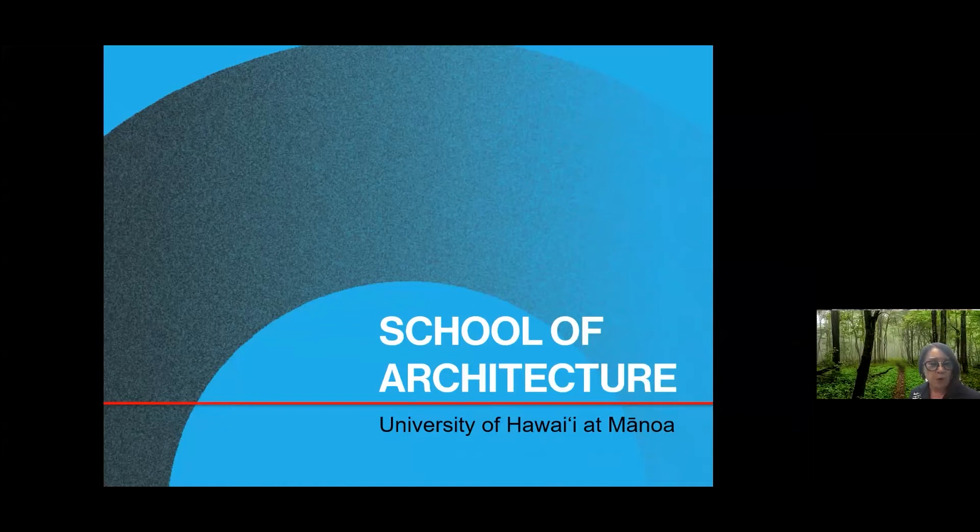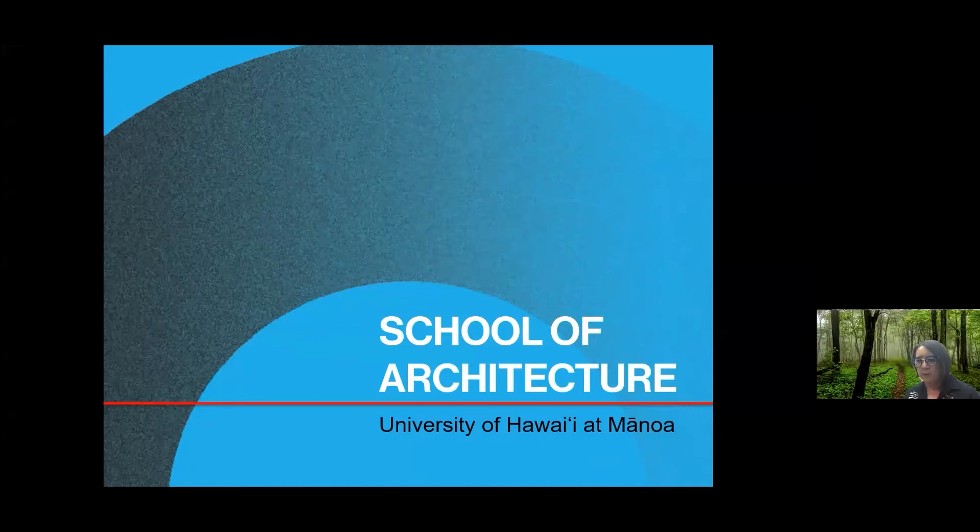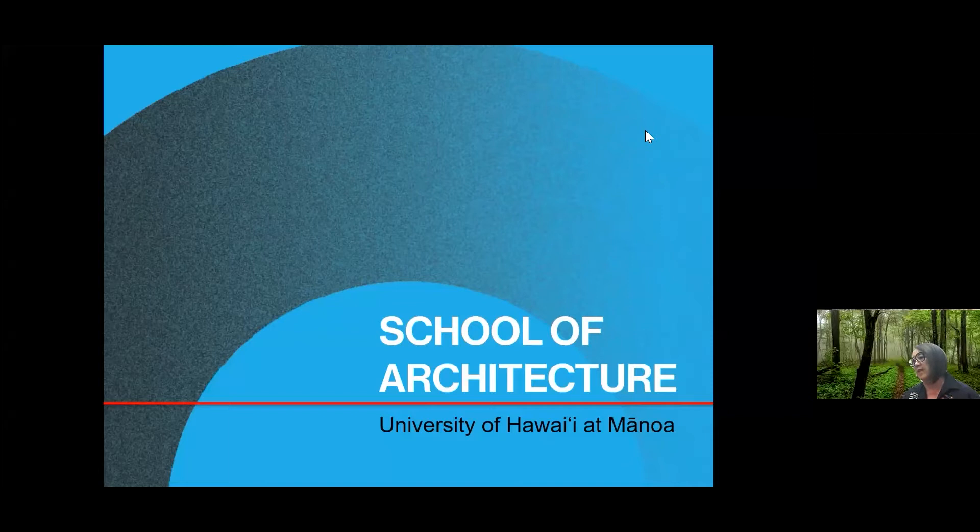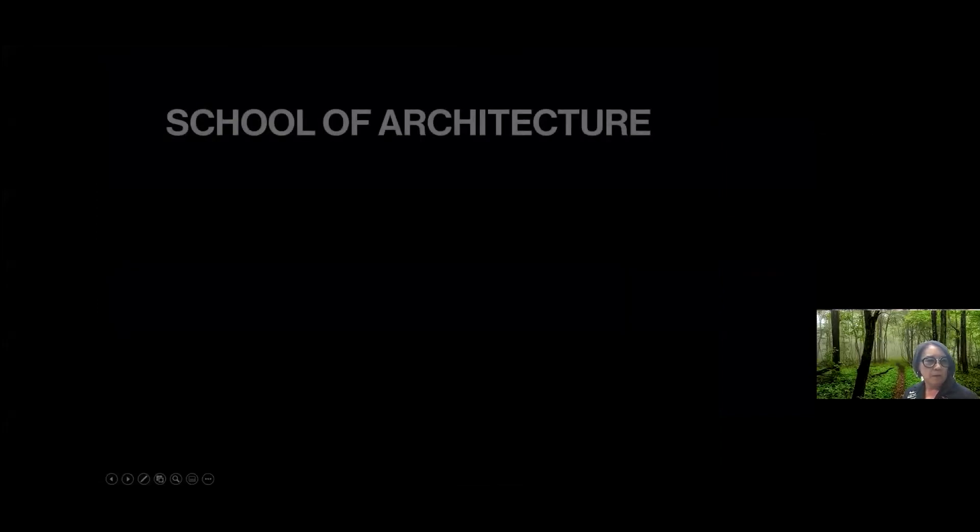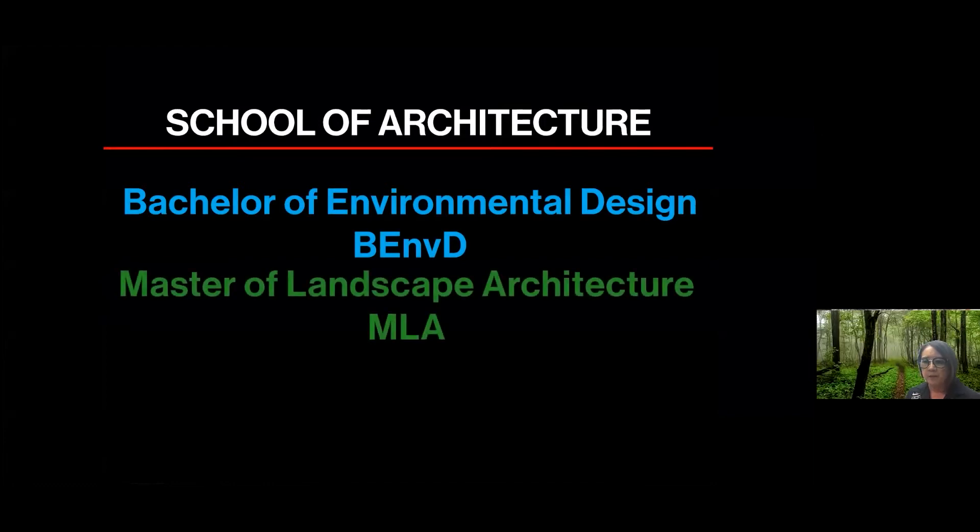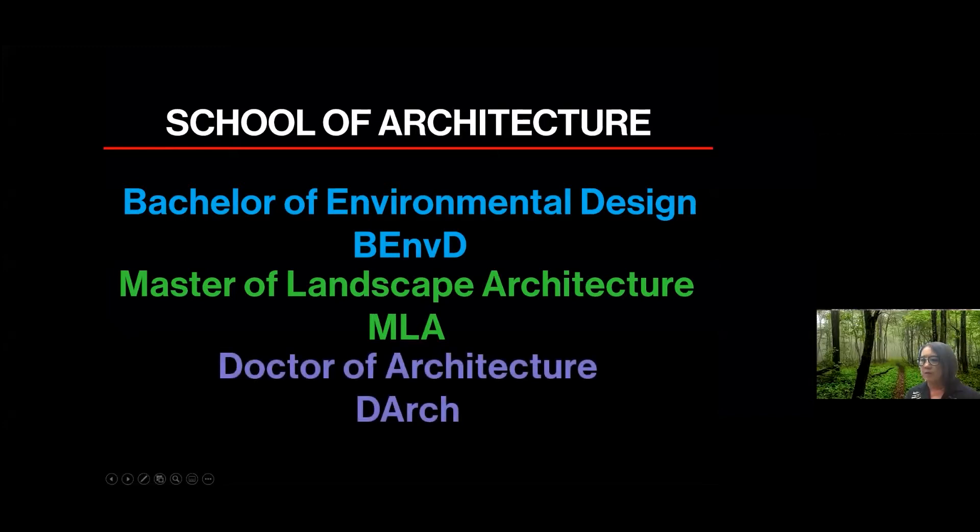I'm just going to take you through some really basic facts about our program. And then if you want to stop me somewhere in between or if the chat room has questions I can pause and we can get to them or we can do them all at the end. So we are the School of Architecture at the University of Hawaii at Manoa, and we have three degree programs. The first one is the undergraduate degree, the Bachelor of Environmental Design. The second one is the Master of Landscape Architecture, and the third one is our Doctor of Architecture degree.